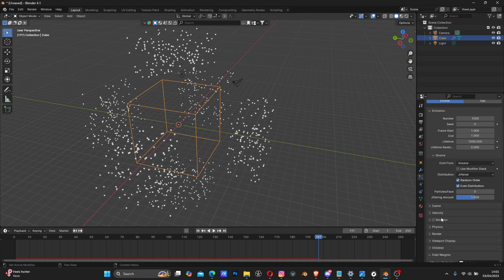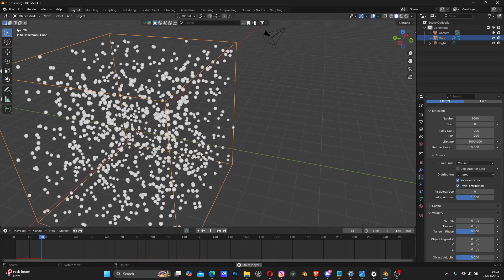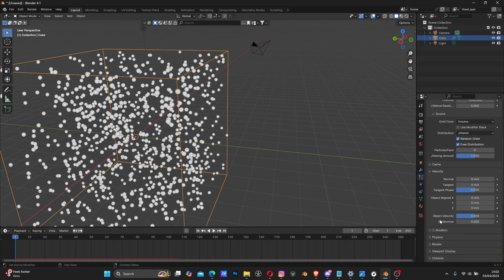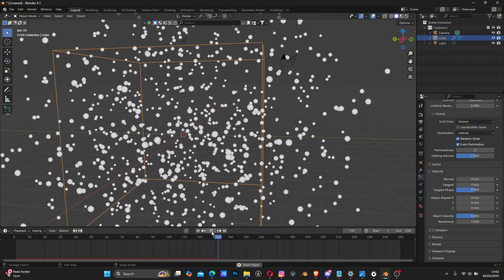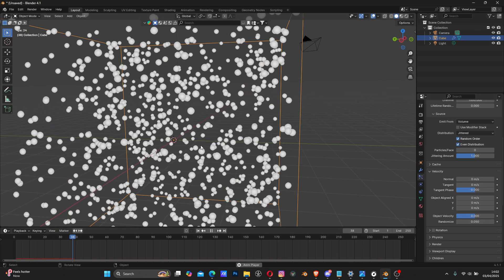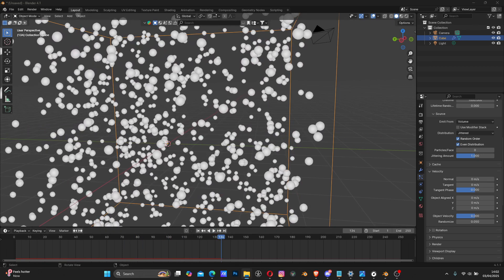We still have particles moving on the faces because of velocity. Come to Velocity and set the Normal value to zero so they stay in one place. Then use Randomize under that velocity setting and play with the value. Let's try 1 to see what happens - it's moving very randomly but value 1 is too much. Let me try 0.05 to see what we get.